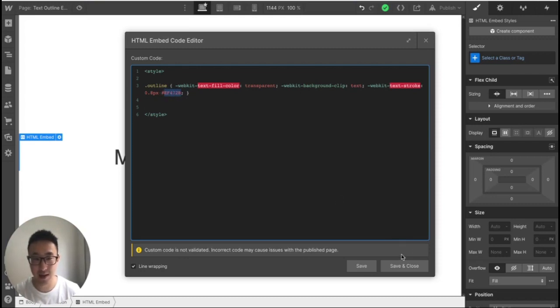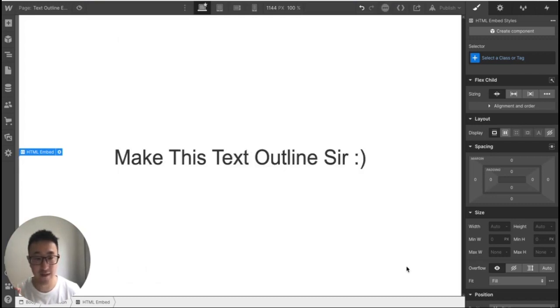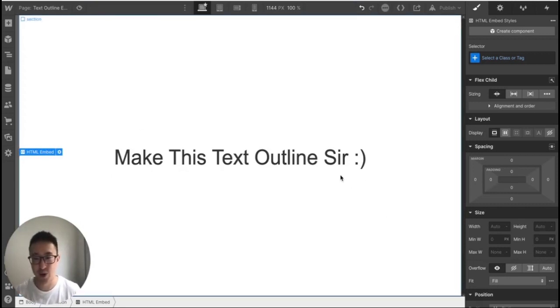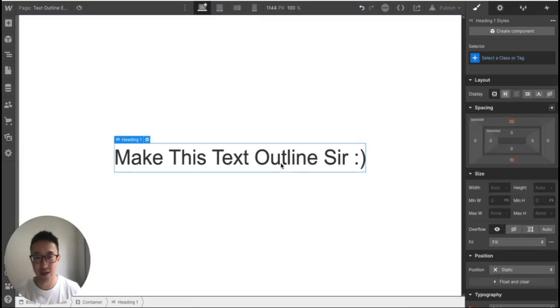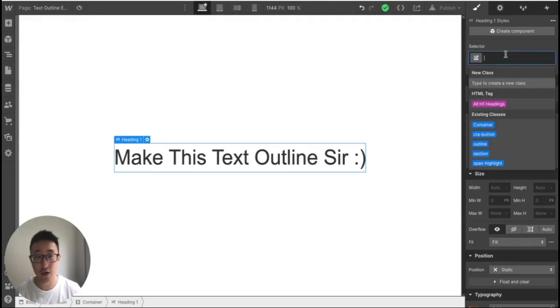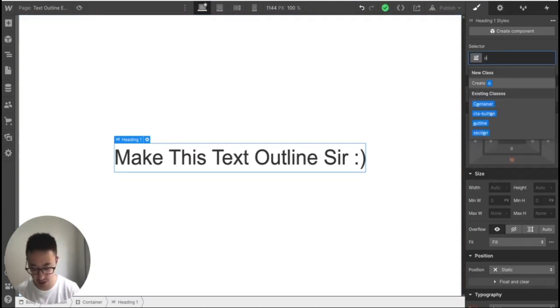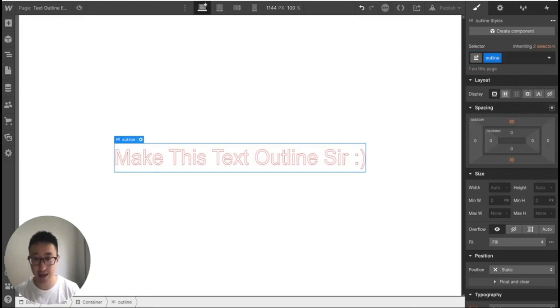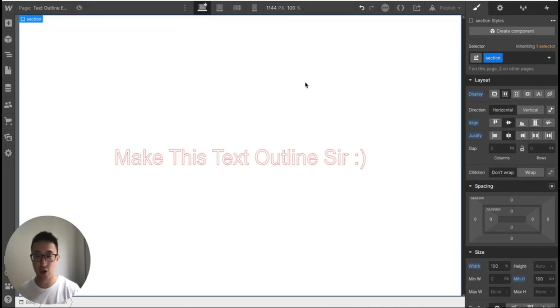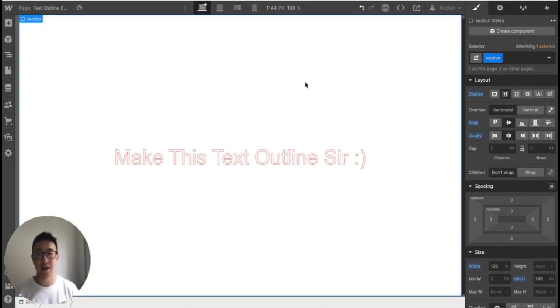And once that's done, I just want to click save and close. And you'll notice nothing actually happened. Typical custom code. So what we want to actually do now is we want to hit the heading one or the text that you want the outline effect to be. And now we just want to add that class that we just created in the custom code. So if we just type in outline, hit enter. And as you can see, Webflow now registers the custom code. It's understanding that we just written custom code. And now you can see the text is outlined.